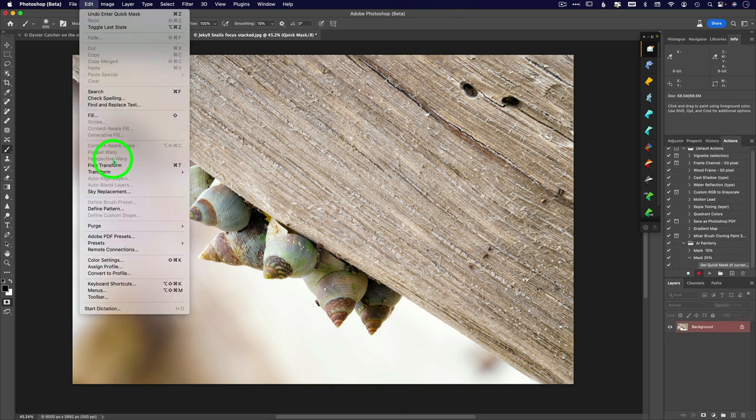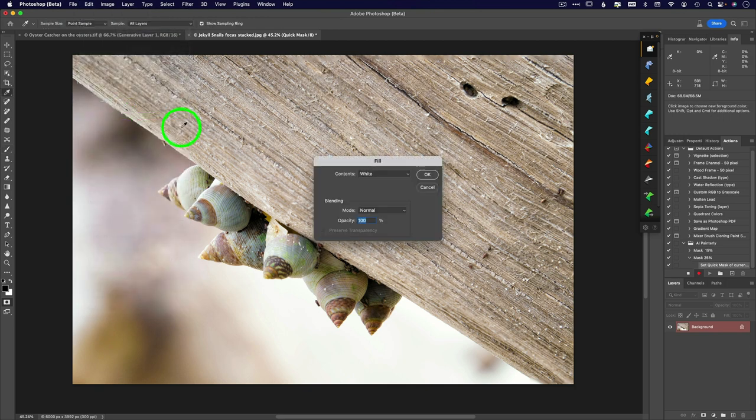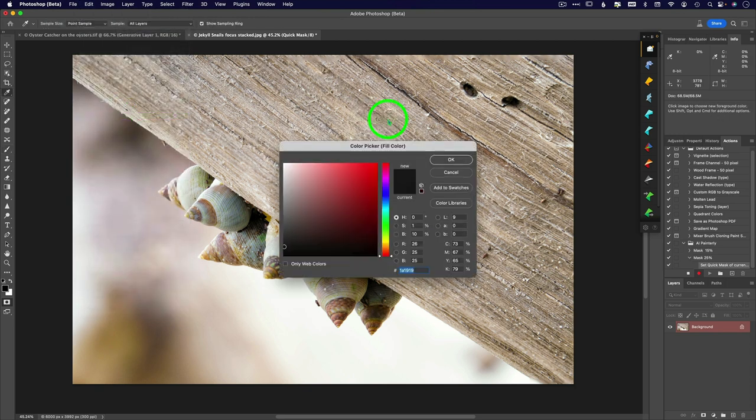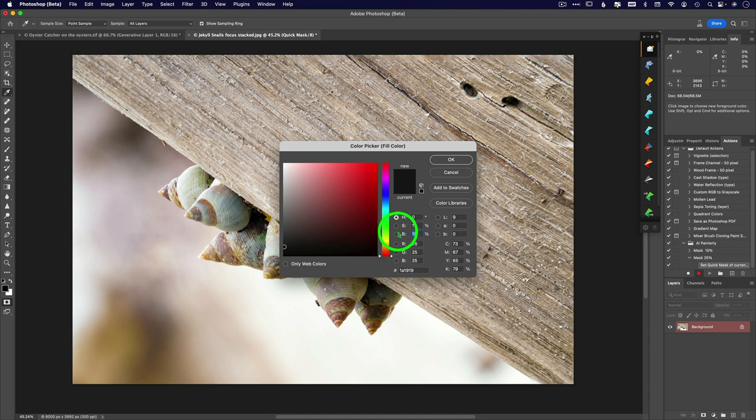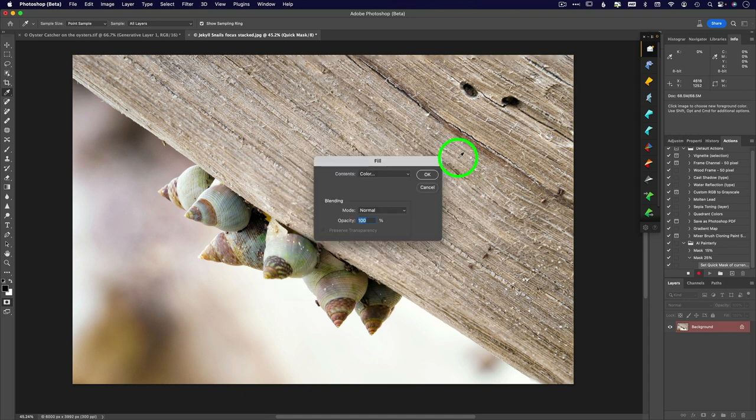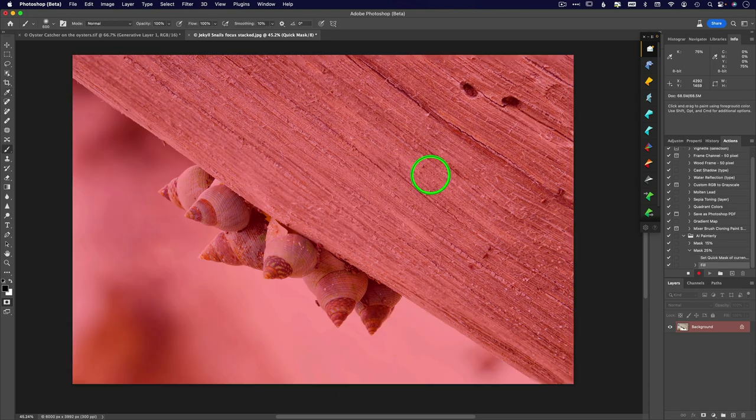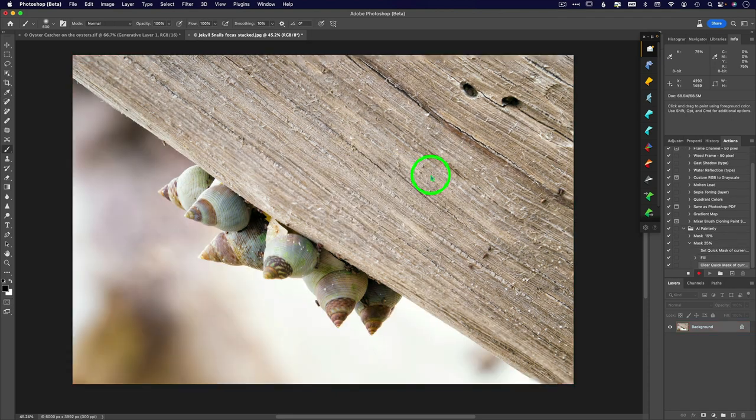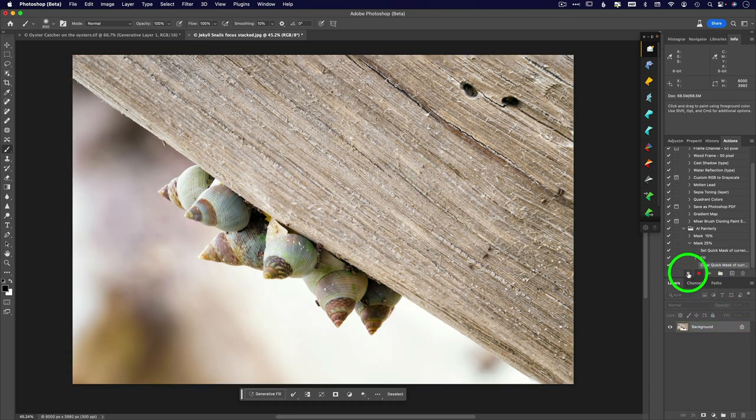So I'm going to type the letter Q for the quick mask. I'm going to say edit, fill, with a color, and I'm going to say, what did I say? 25%, 25%, and click OK, click OK, type Q, and then click stop.